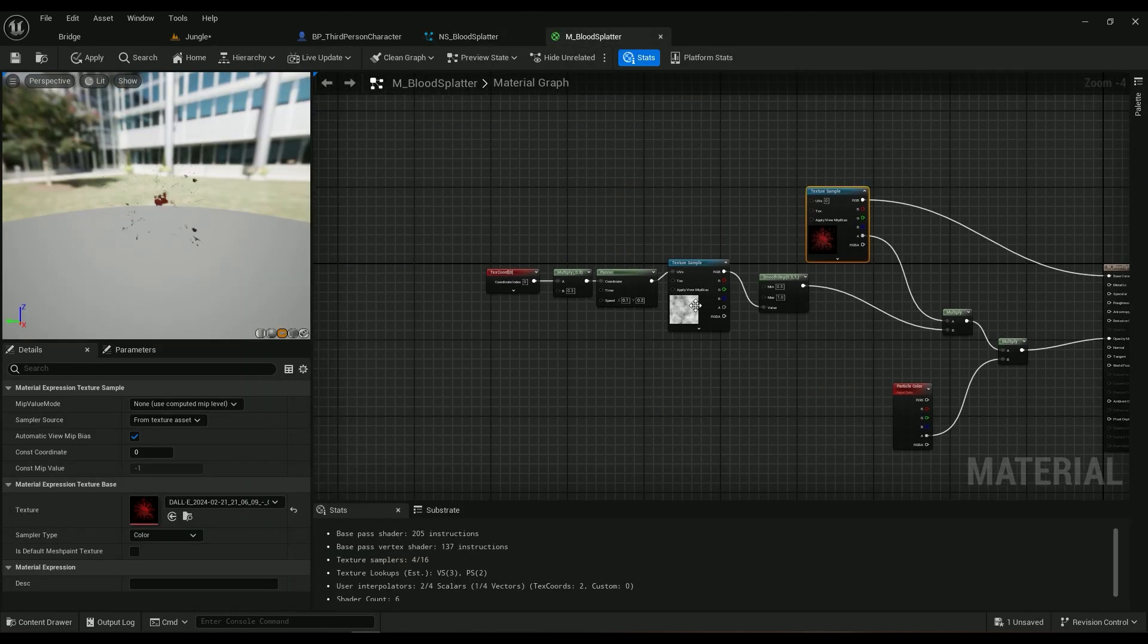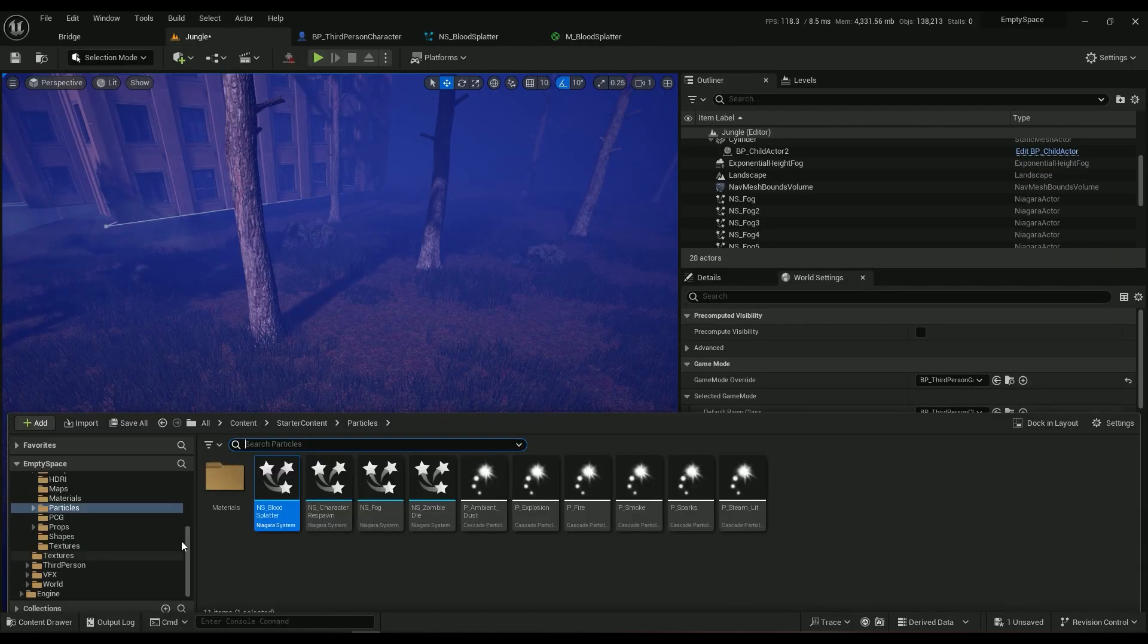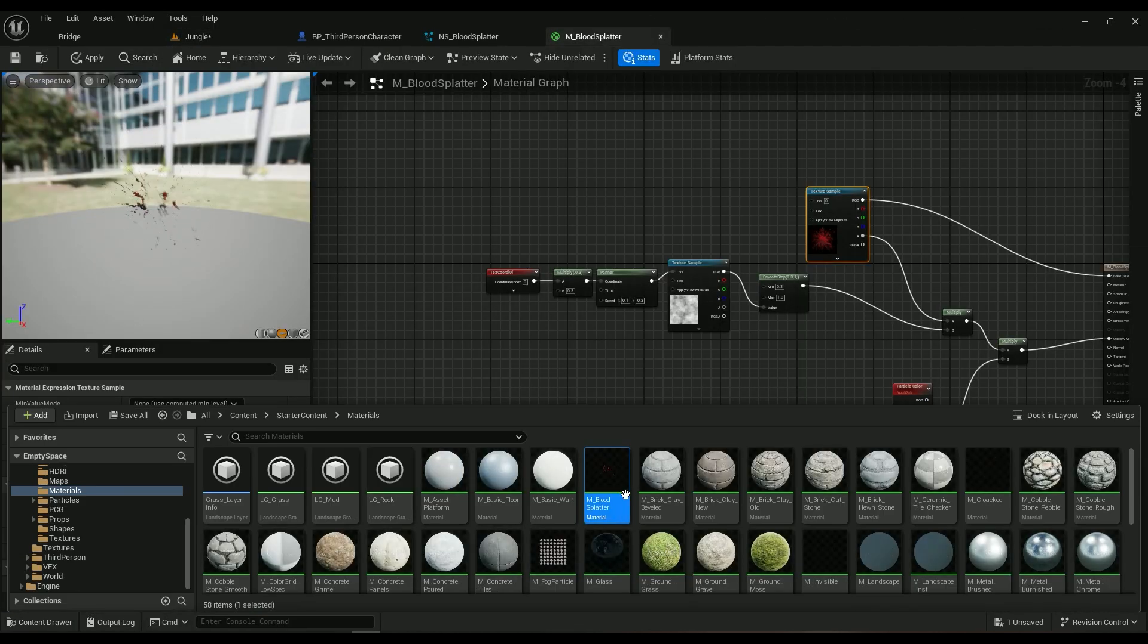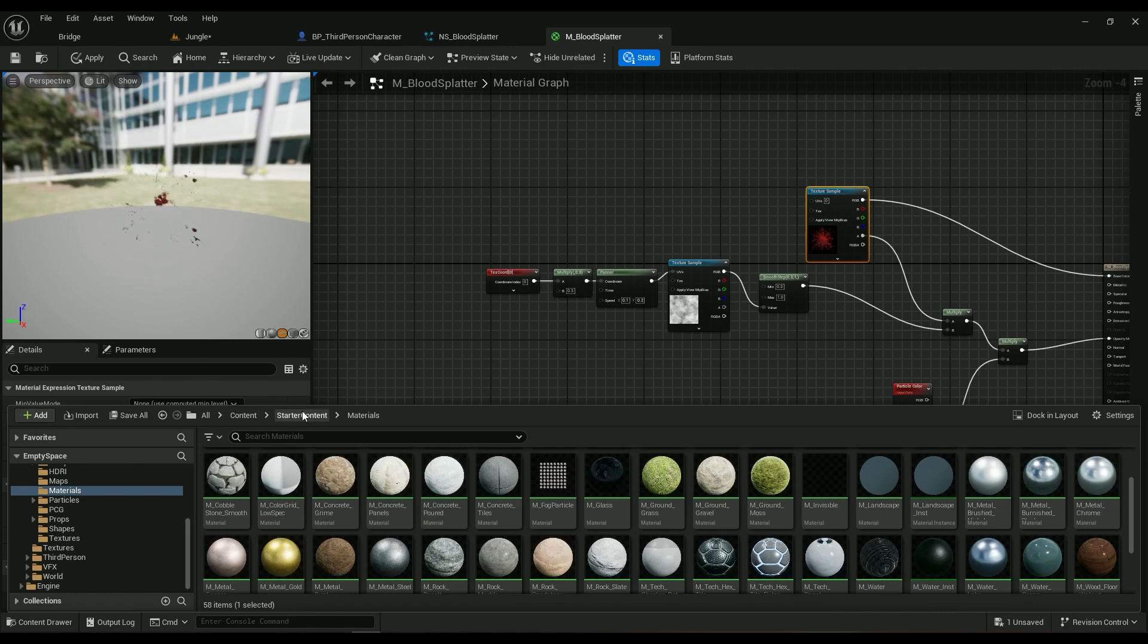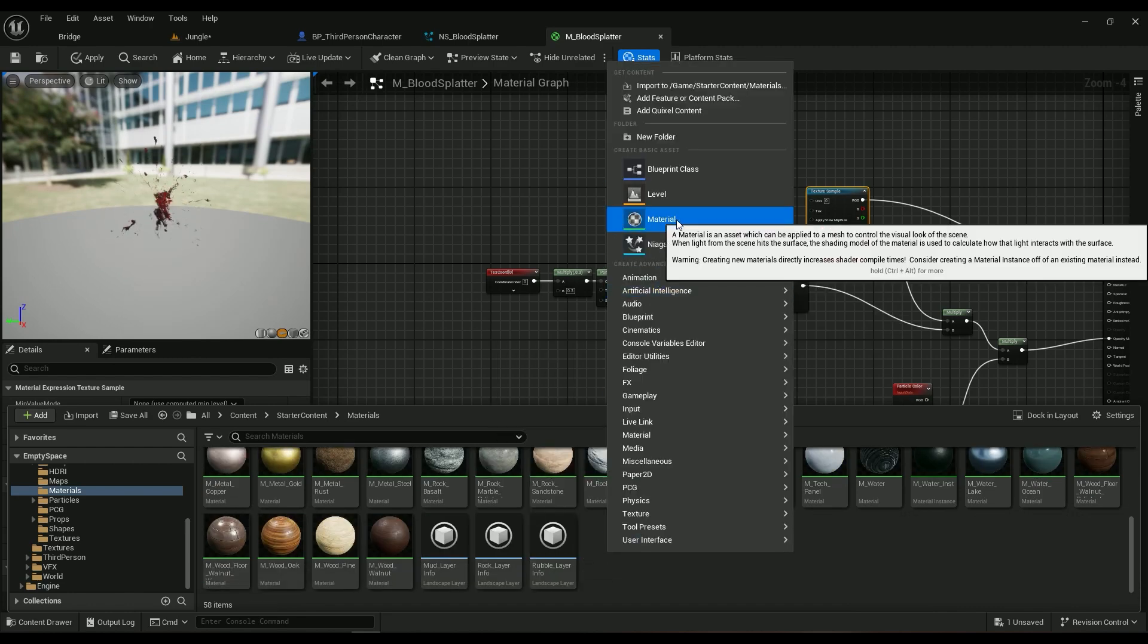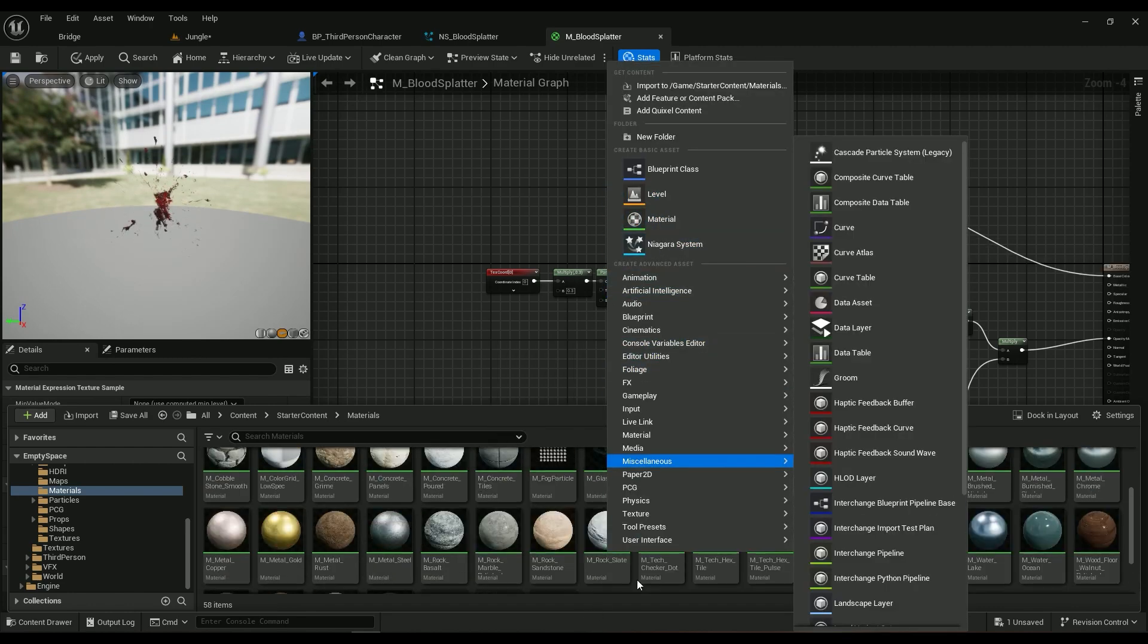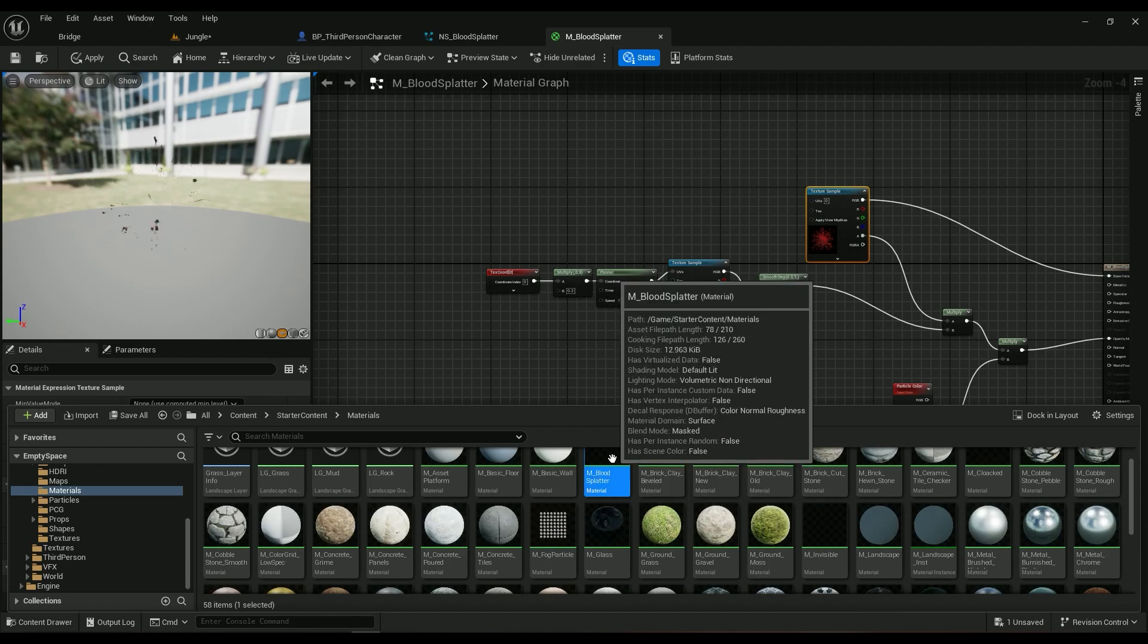So let's get started. First of all we need a material. For doing that, go into your folders. I've created all of my folders inside the starter content since I already had it. Right click Material, create a new material, then name it something. Double click on it and open up your material.